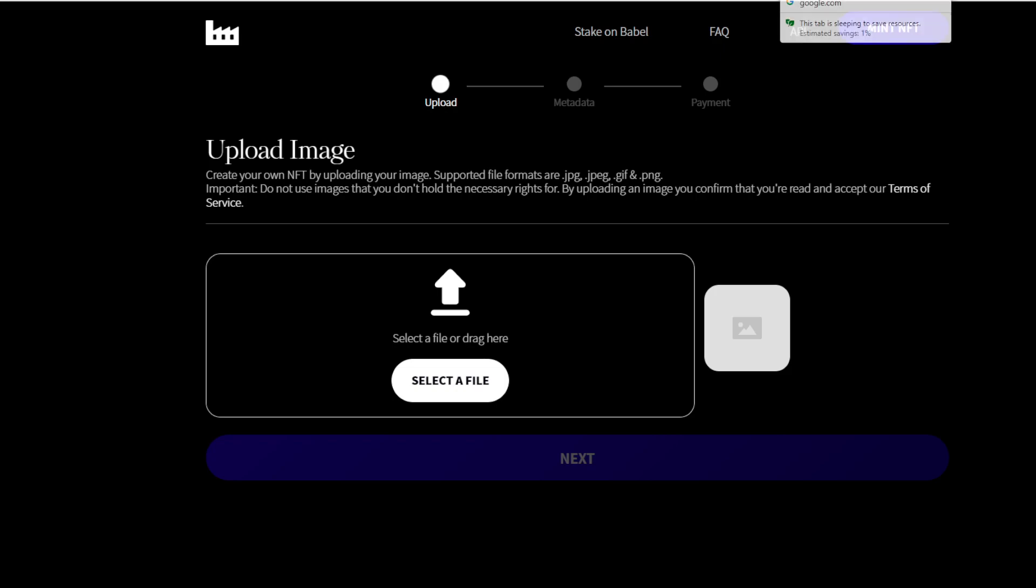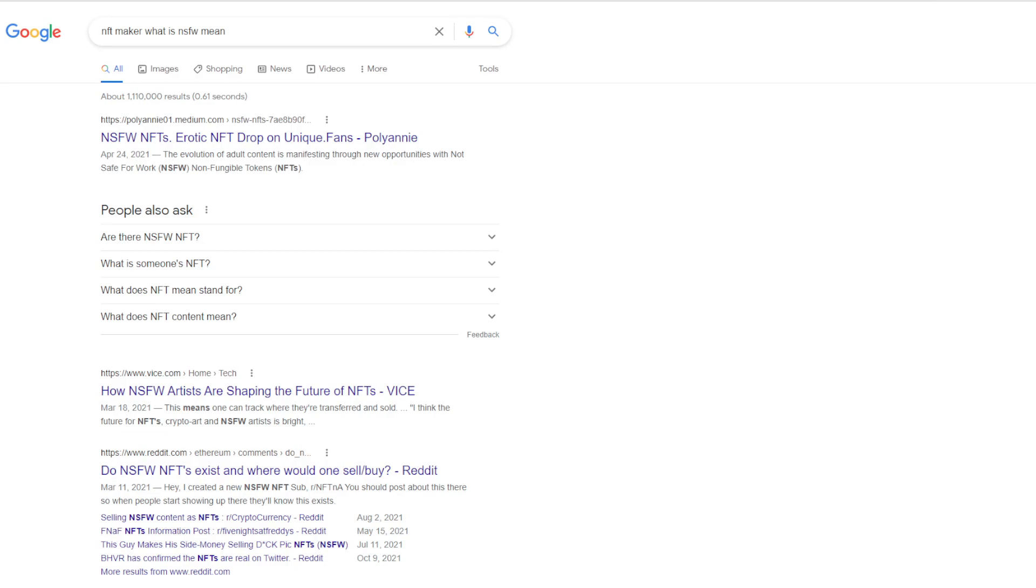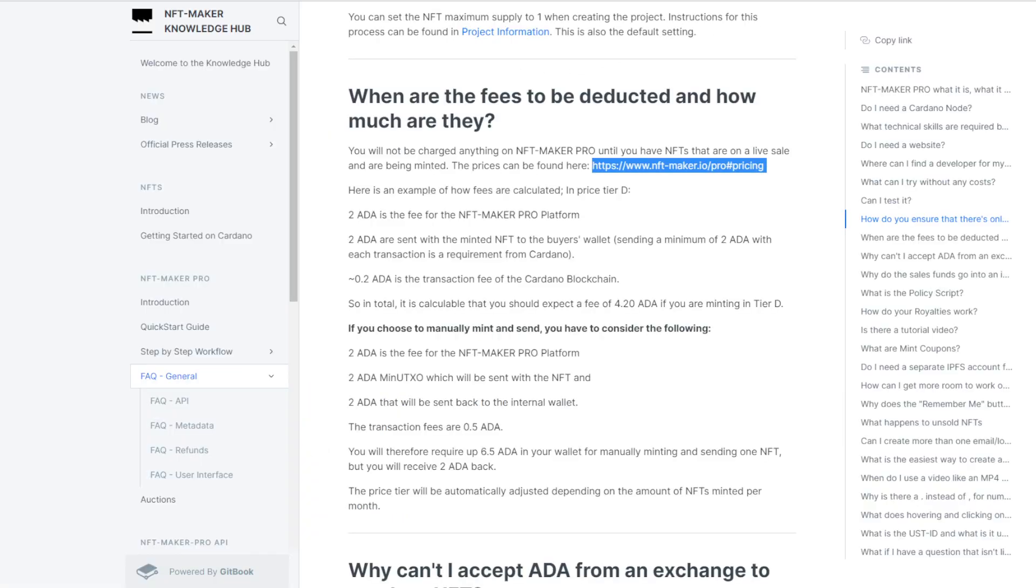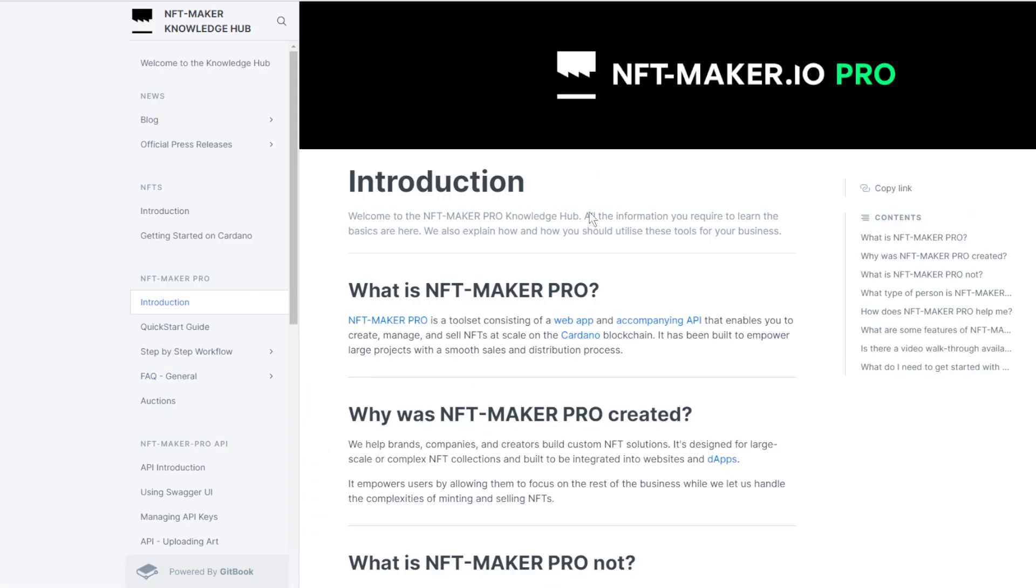Just an introduction - what is NFT Maker Pro? NFT Maker Pro is a toolset consisting of a web app and accompanying API that enables you to create, manage, and sell NFTs at scale on the Cardano blockchain.